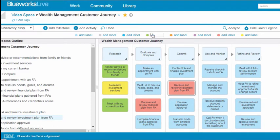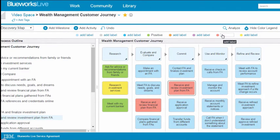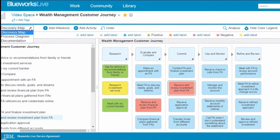The colors and color legend you add in the discovery map will also be visible in the process diagram, as well as in the PDF versions of both diagrams.